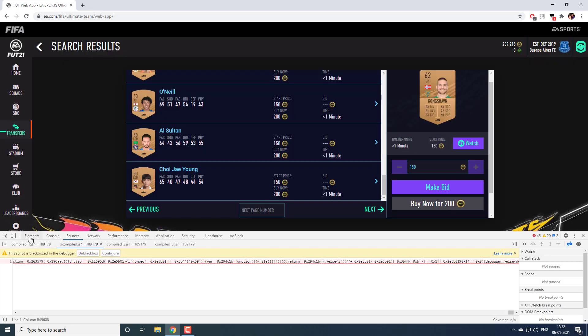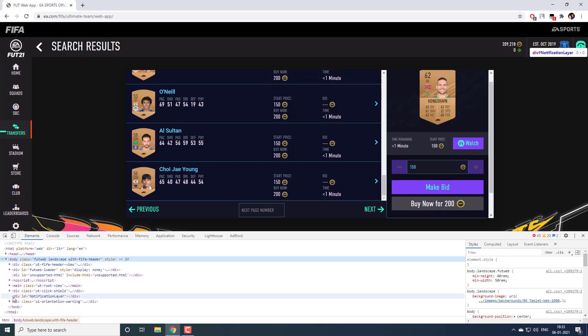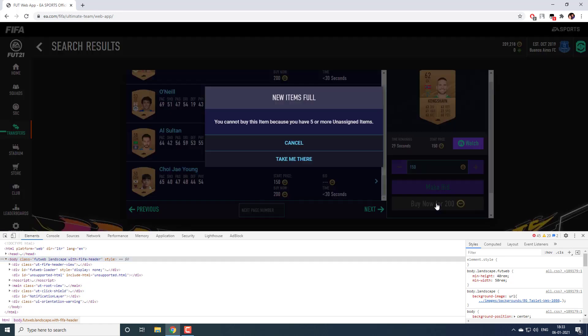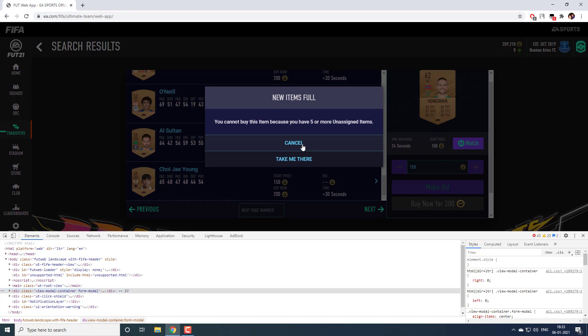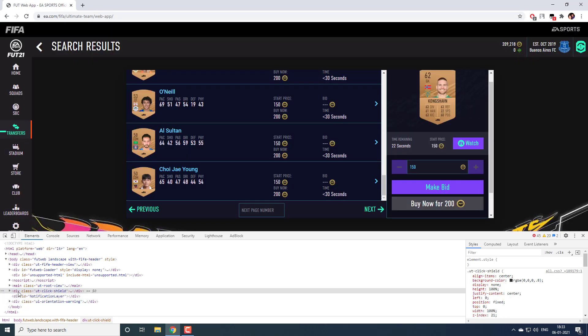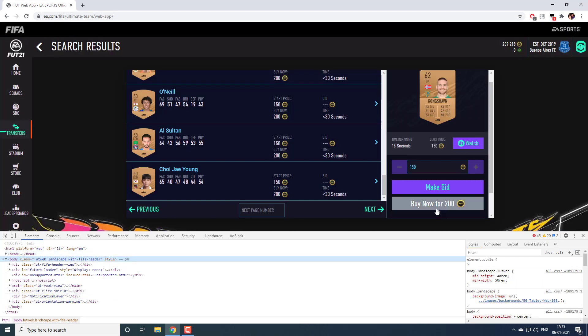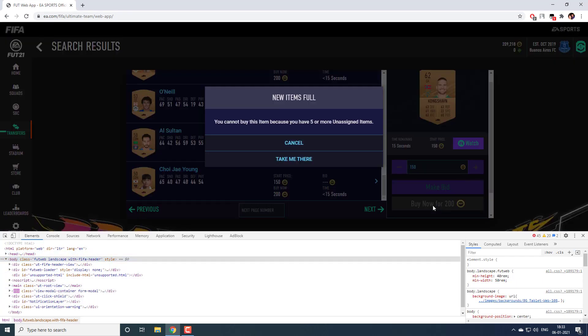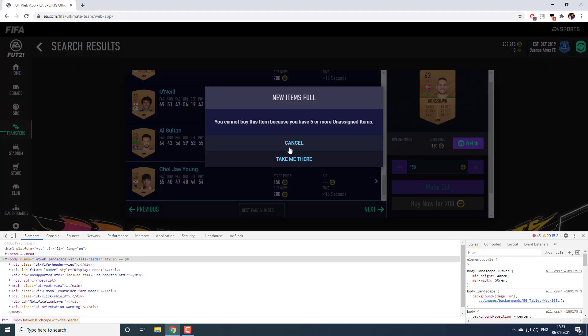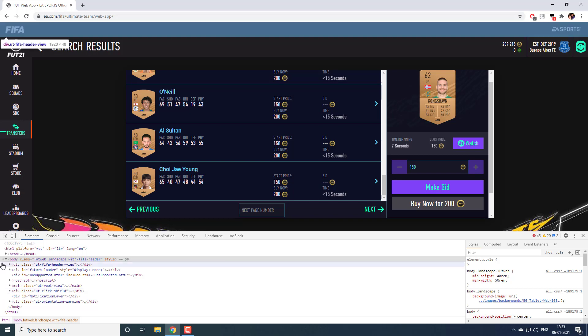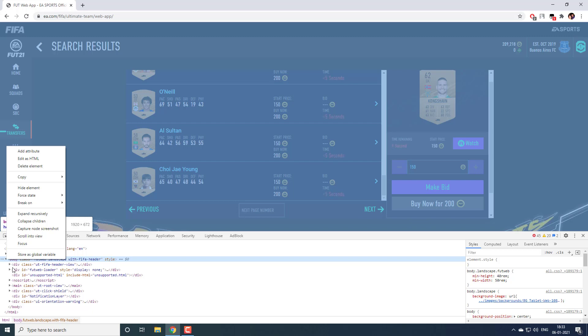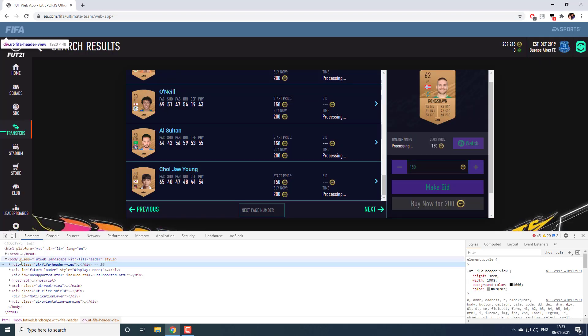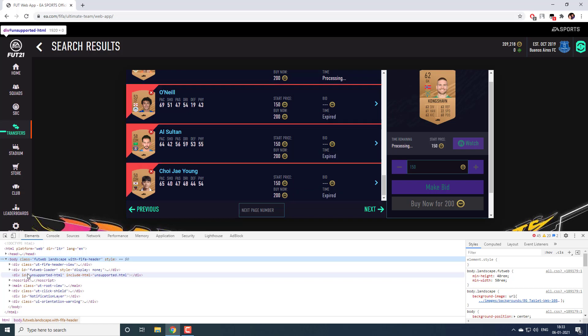Instead what we can do is we can debug on this HTML nodes and see what is being changed when I click on this buy now. If I click on this buy now you see a div is getting added here and as and when I click cancel the div is being removed. This div comes under this parent, within body only we have that div. Here what we can do is we can set up break on called subtree modification. Whenever a subtree within this body is being modified it will take us to the javascript function from where that subtree is being modified.